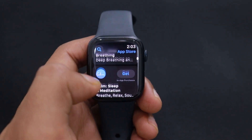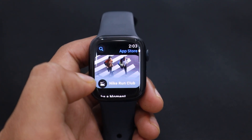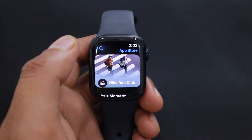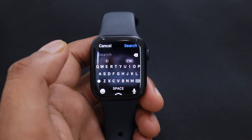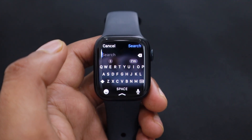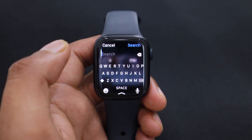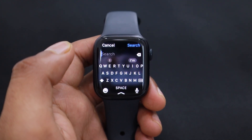In this video, I will be downloading the NRC app onto my Apple Watch Series 9. At the top of the screen, you will see a search icon. Tap on it to search for any app. You can type on the keyboard or tap the microphone icon to convert your voice into text.